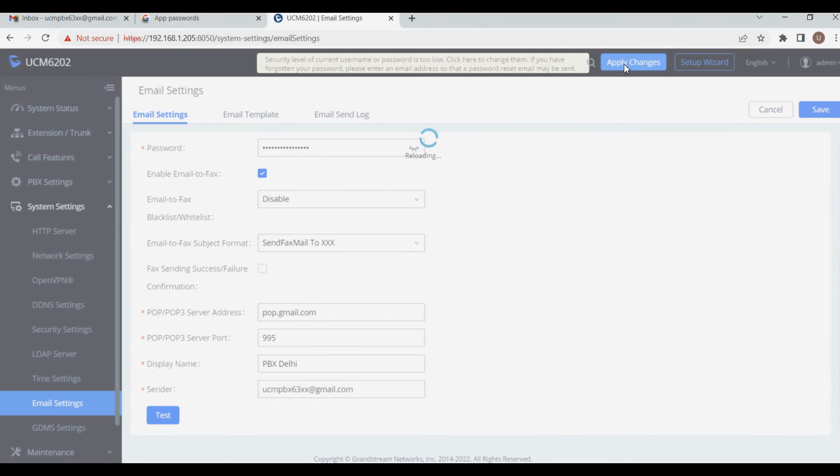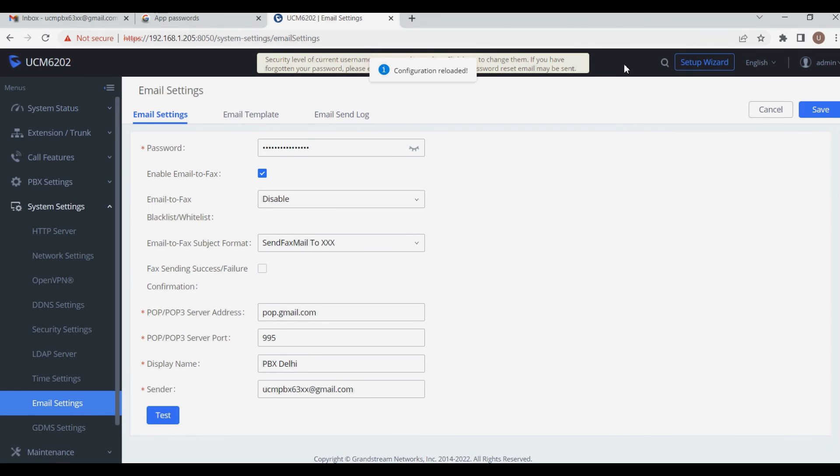To verify internet connectivity, check whether your PBX is able to ping smtp.gmail.com.